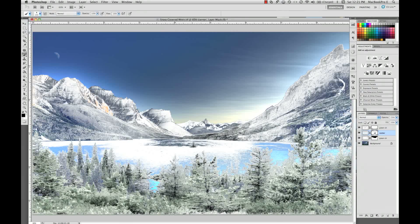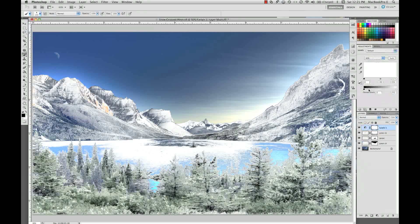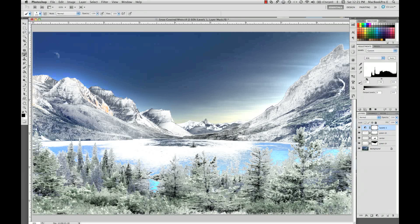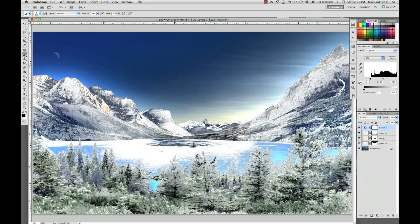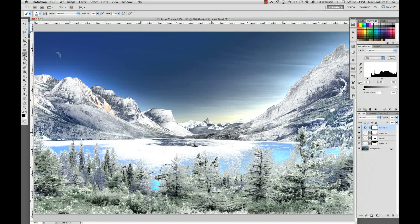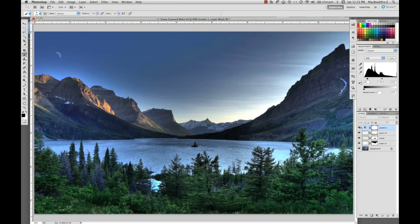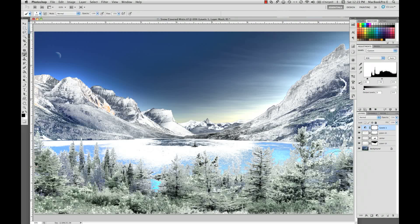That's about it. The only other thing I'd do is add an adjustment layer — going up into Levels just to add a little bit of contrast to the image. There we go. We took a real nice summer scene — here's the before — and turned it into a winter scene. There's the after.